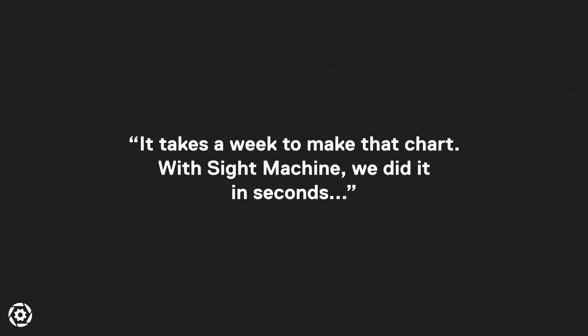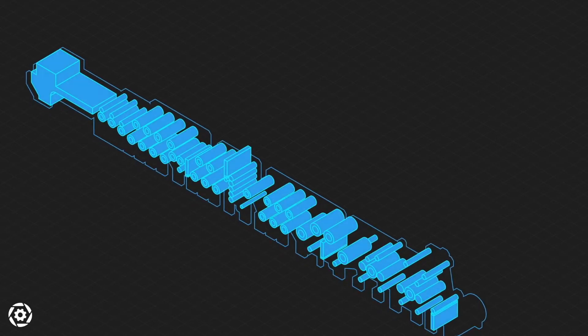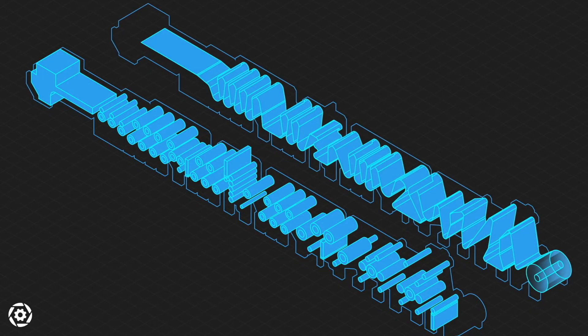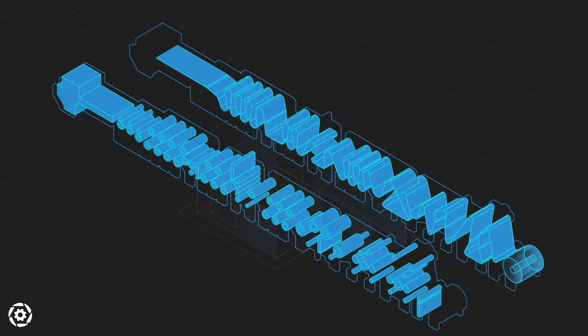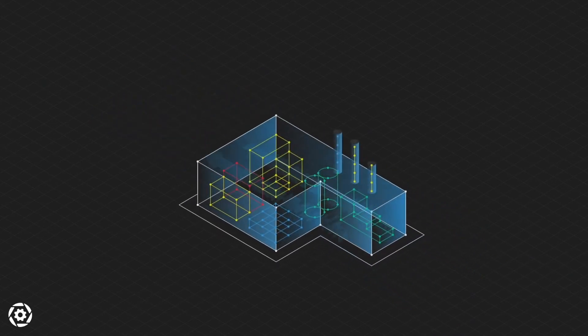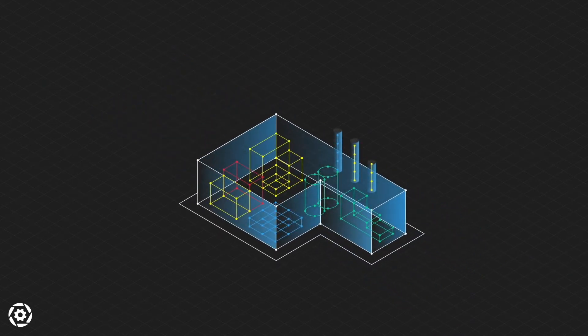The key to improving operational effectiveness hinges on the ability to turn real-time production and batch data into useful insights. SiteMachine enables factory and corporate teams to identify these insights and operationalize process changes for specific lines and across each facility.